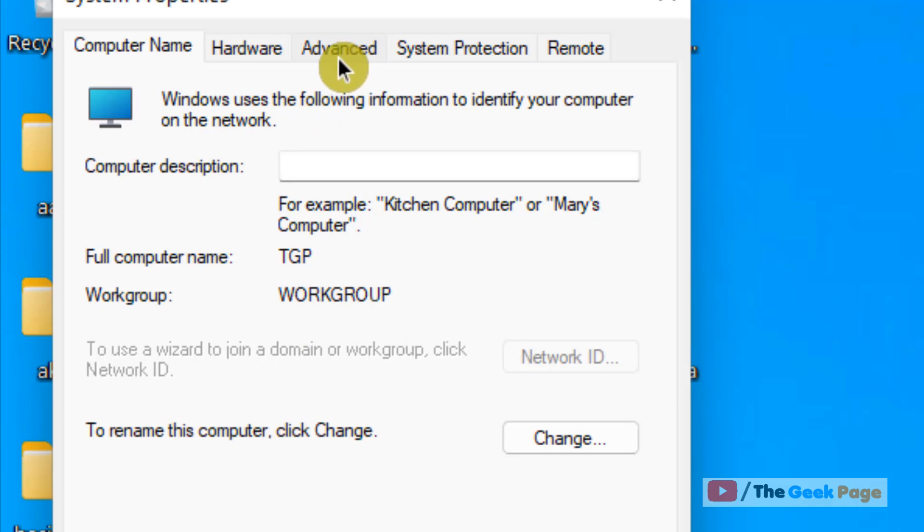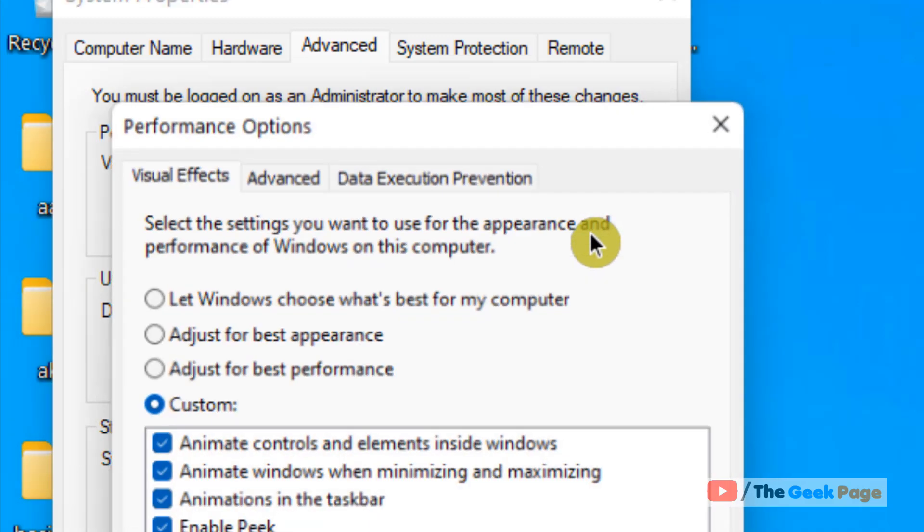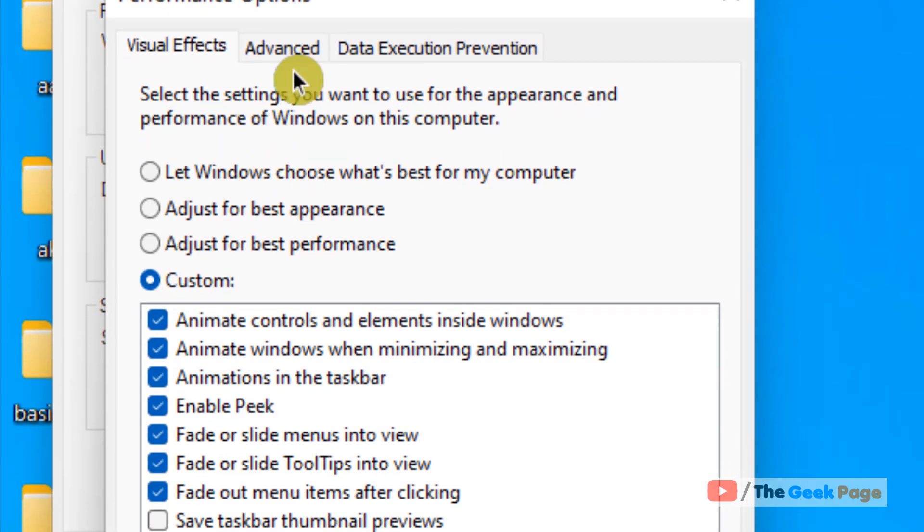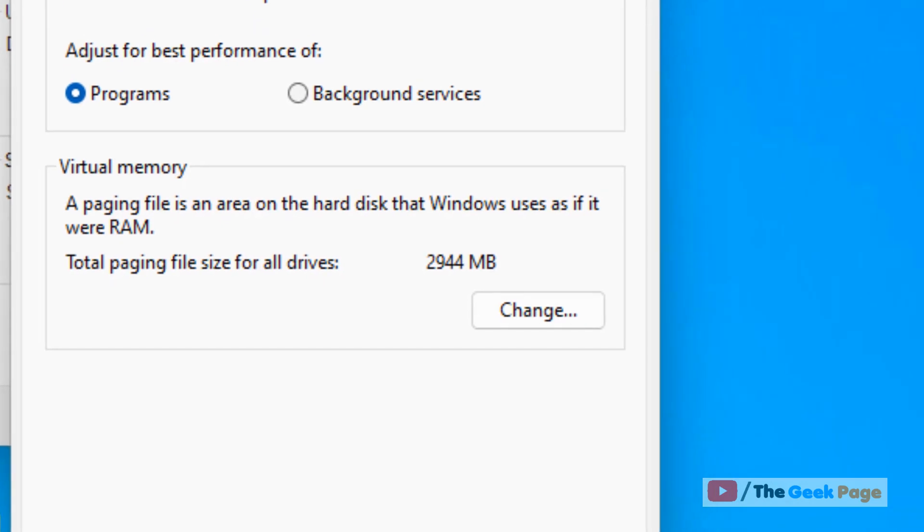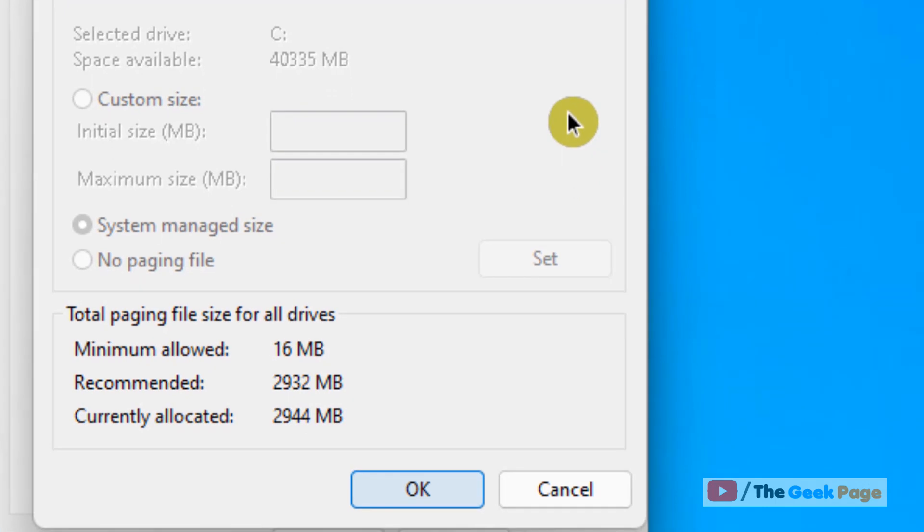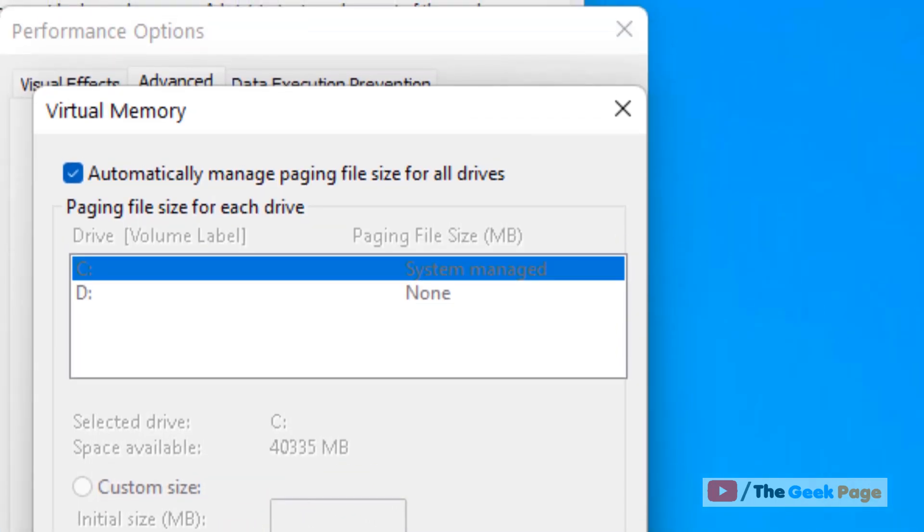Now click on advanced tab. Now click on settings in the performance section. Now click on advanced tab again. And now in the virtual memory section, click on change.